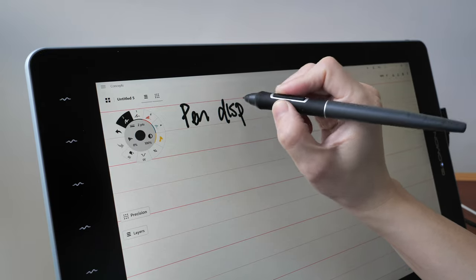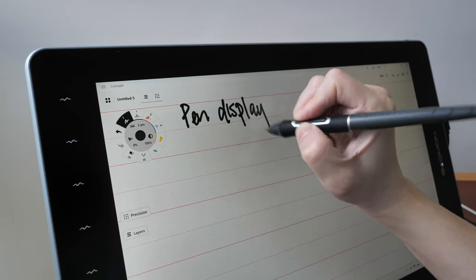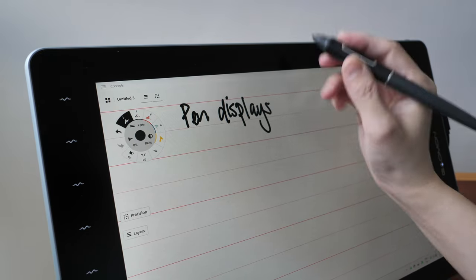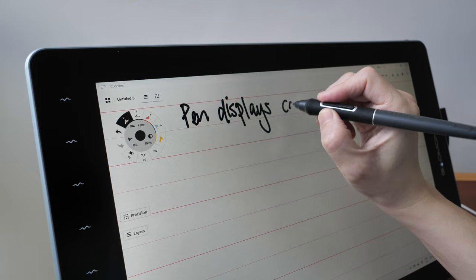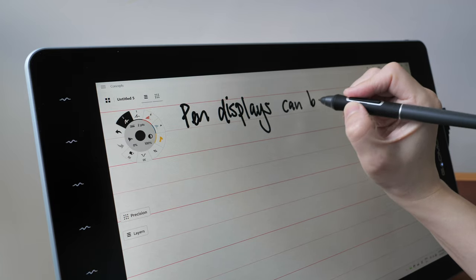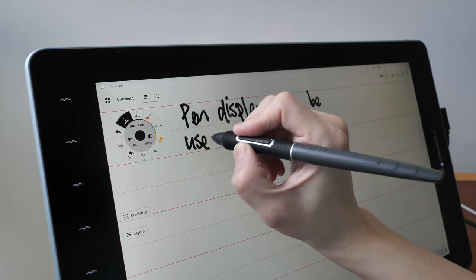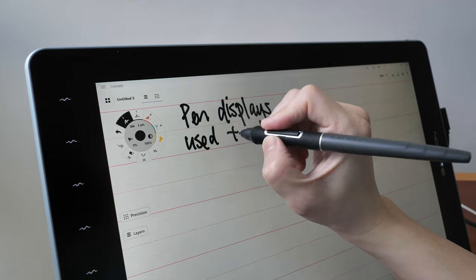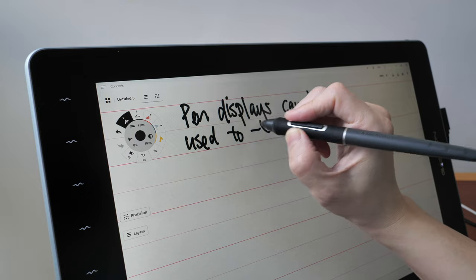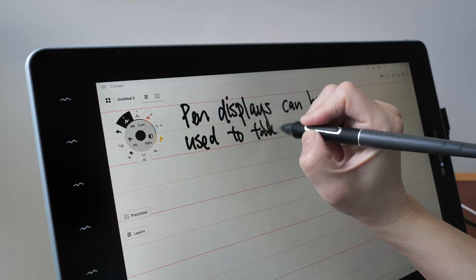Second thing to know is pen displays can be used to take notes and the note taking performance is going to be better than pen tablets, those tablets without screens.